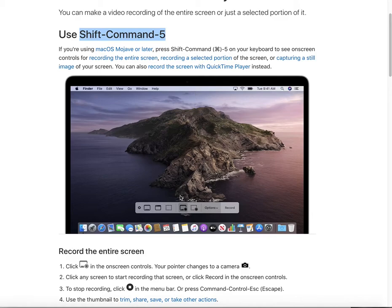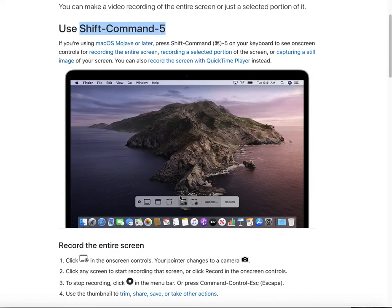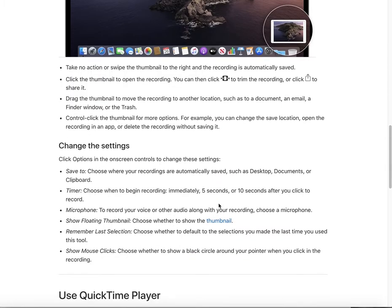I want to share some extra tips. One tip is to use the audio record function if you want to, because by default the screen recorder does not record audio. If you want to record your voice or any other audio, you can click the Options button.